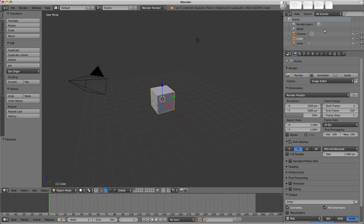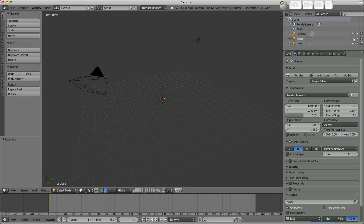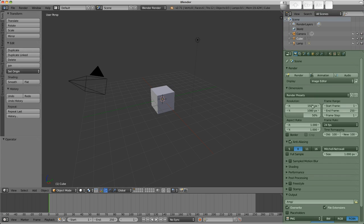On the right there are two editors. One is the outliner. It shows the objects in the scene and lets you do things like select and hide them. Below that is the properties editor, which is organized with these buttons.